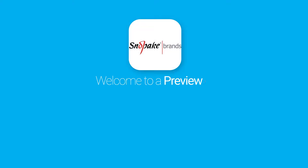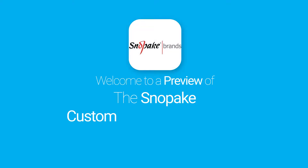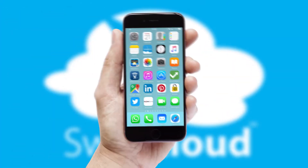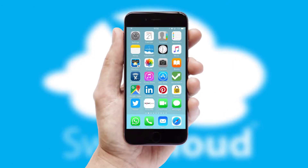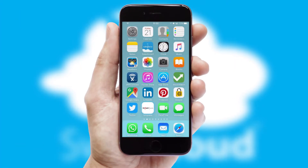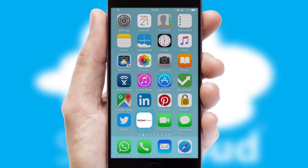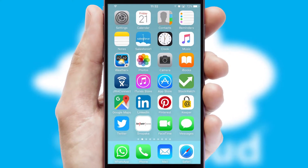Welcome to a preview of the custom mobile ordering app prepared especially for you. This is a branded app for your customers. It comes fully integrated with web ordering and includes a tablet app for your sales team.